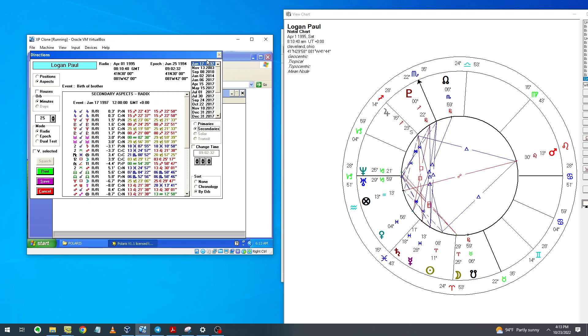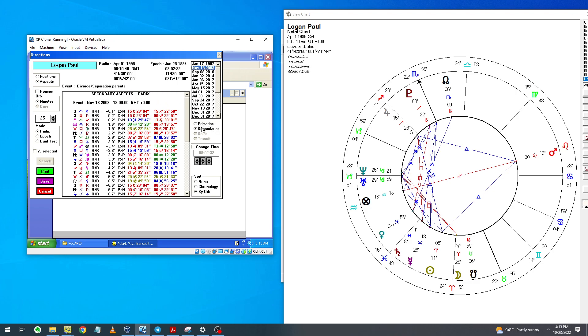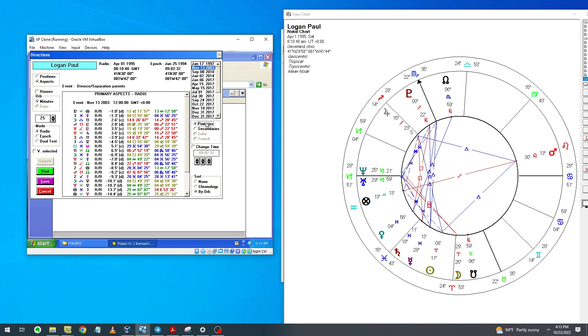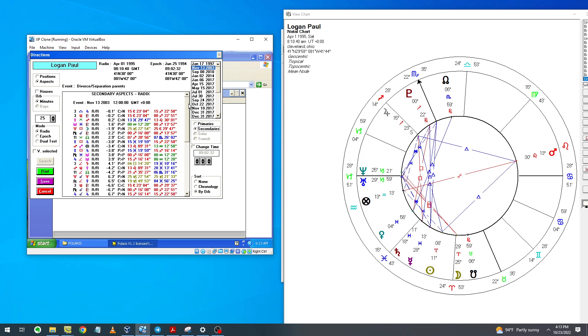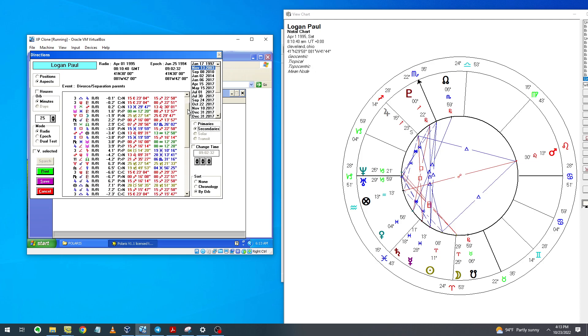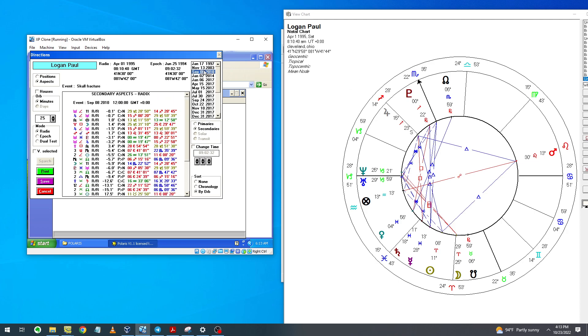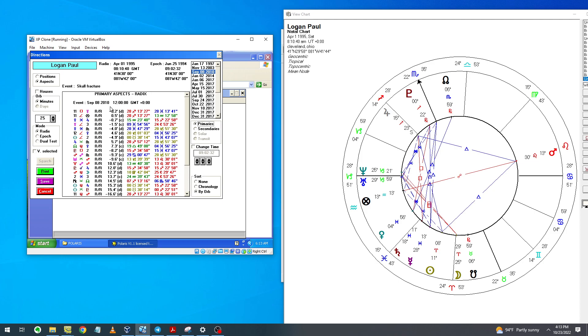This is for the divorce of his parents, which is a very important event. Here we can see the midheaven moves in progressed motion to a conjunction with Pluto, which is very good symbolism for a divorce in the family.